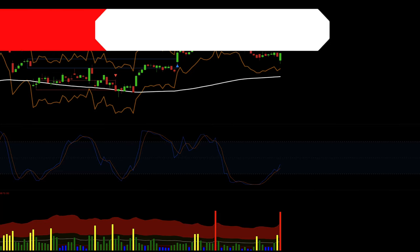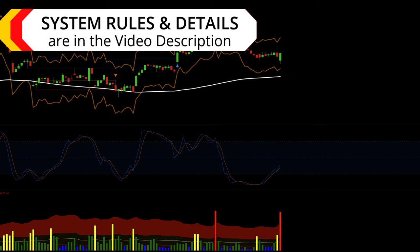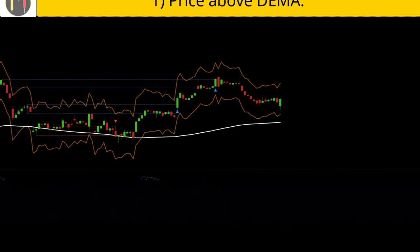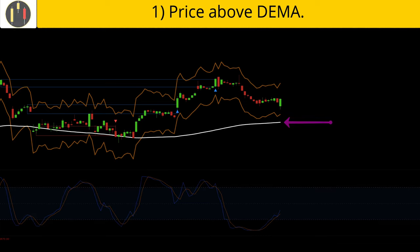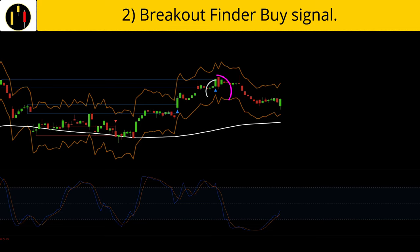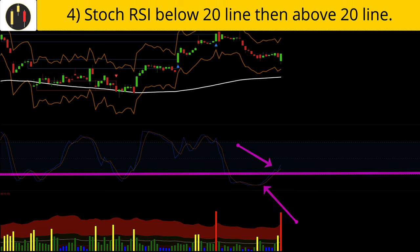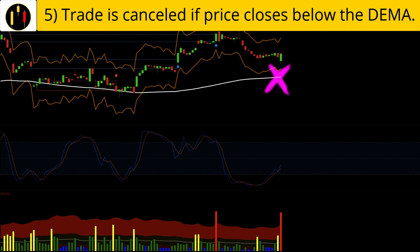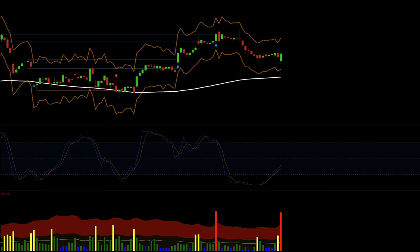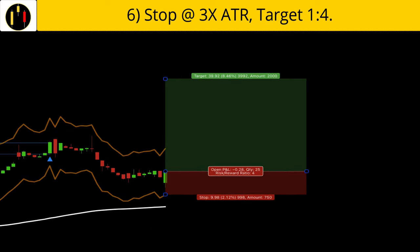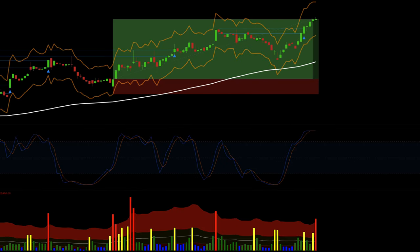Now let's go over this strategy. System rules and details are listed in the description below. This chart is Costco on one-hour Japanese candlesticks. The rules to enter long on Breakout and Pivot are: first, price is above the DEMA in white; second, there is a Breakout Finder buy signal represented by the blue triangle under price; third, there is a red bar on the Volume Spread indicator; fourth, the Stochastic RSI goes into oversold territory and then moves back above the 20 line; finally, if price moves below the DEMA the setup is cancelled. Our rules are met when this candle closes — that is our trigger candle. We place our stop at three times the ATR value of the trigger candle, as represented by the orange line below price, and the target is four times risk. Long example one hits the profit target.